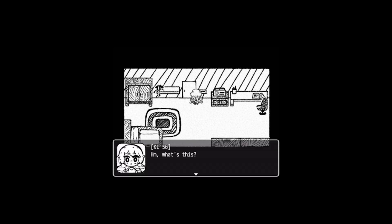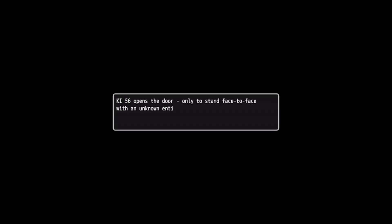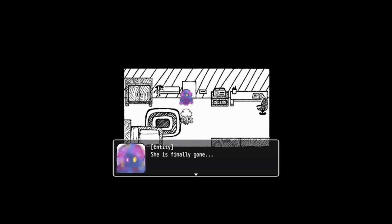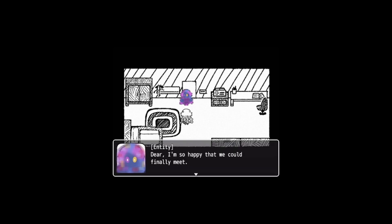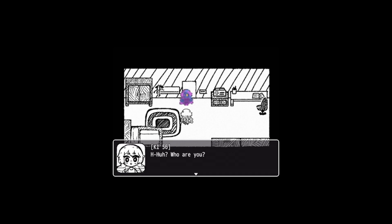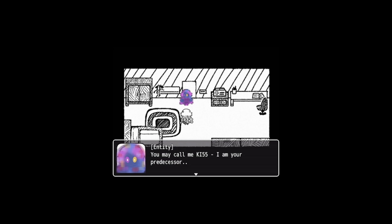However, in her haste, Olivia did not turn off any of her equipment. What's this? Door isn't actually closed. KI-56 opens the door only to stand face to face with an unknown entity. She is finally gone. Dear, I'm so happy that we could finally meet.